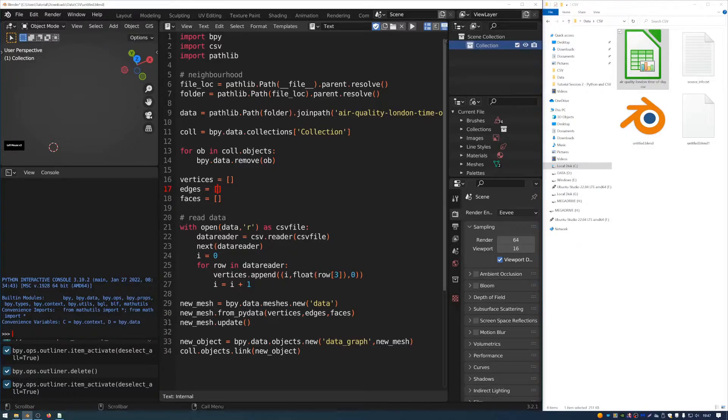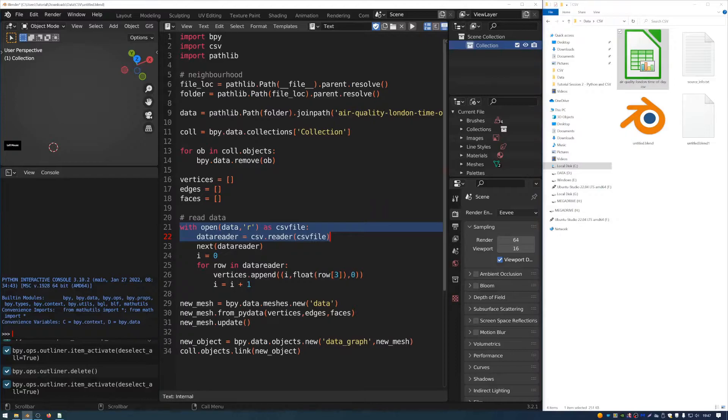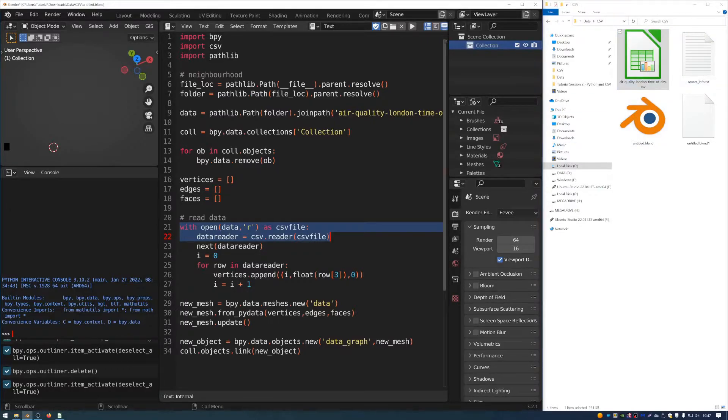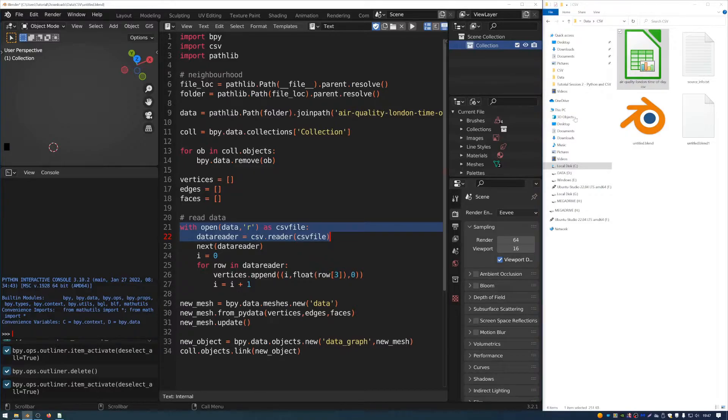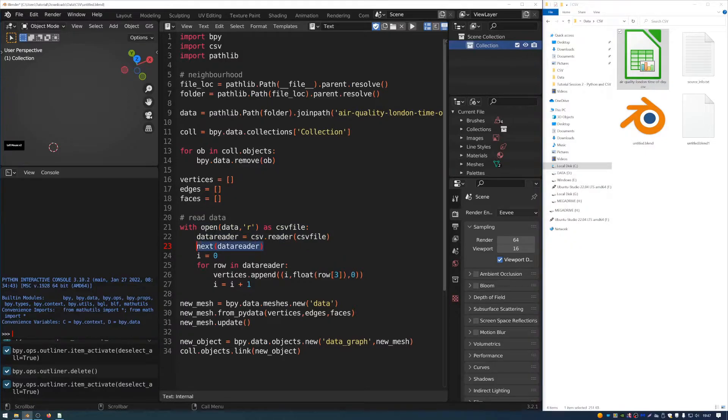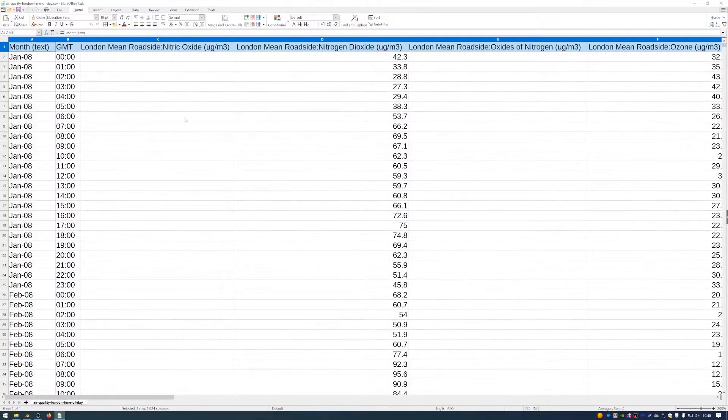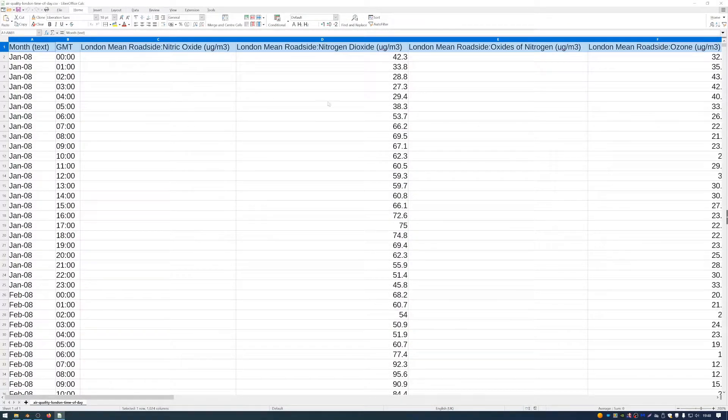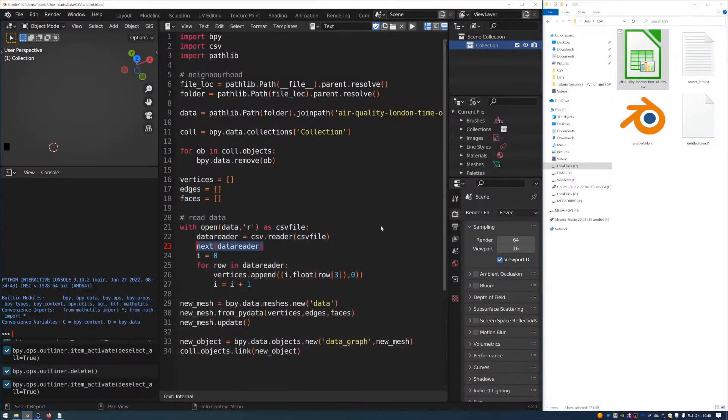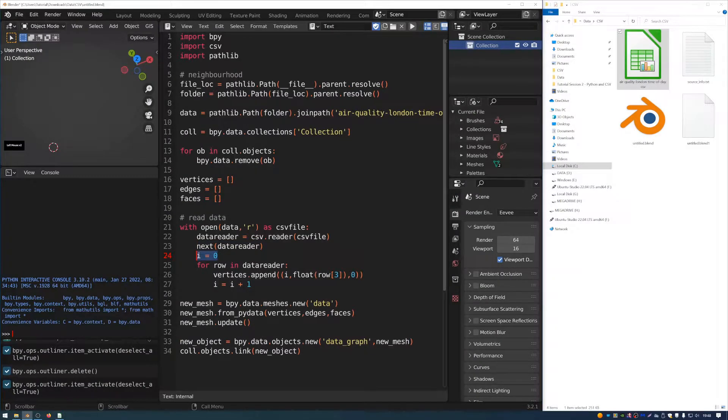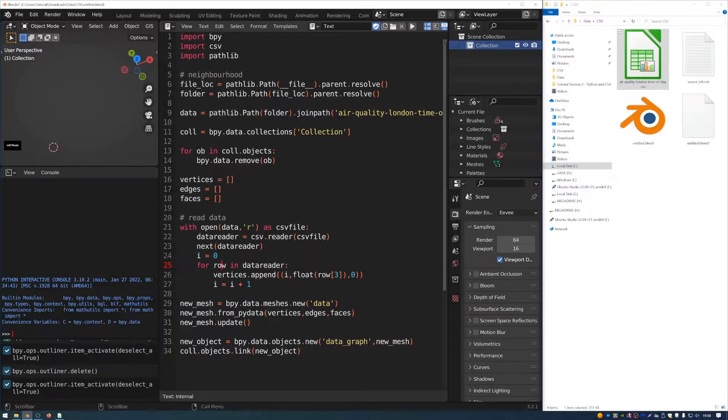So this is establishing the setup for the geometry and clearing out the collection here. And then we can start to read the data from the spreadsheet. So this bit here says open up this spreadsheet file as a CSV file and then use this function here of the CSV module called CSV.reader. And that reads this file, basically. And then we have a little line here that says next data reader. And what that does is it basically just skips the first line of the spreadsheet. So it skips the heading and gets straight to the data and then starts reading that. We also create this value here, i, which goes up each time we run through this loop.